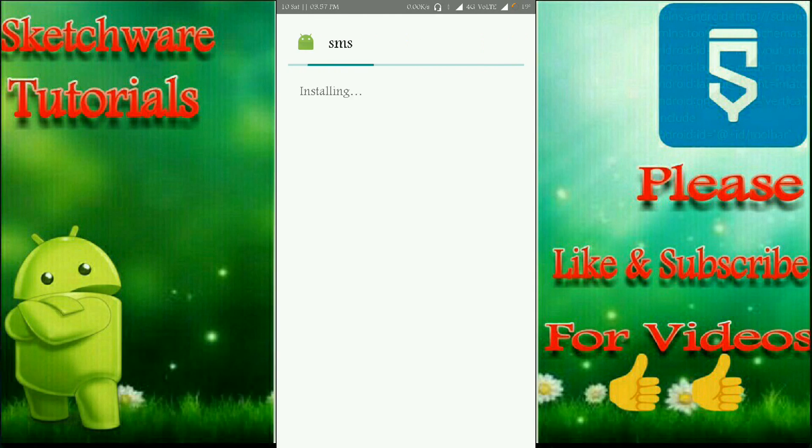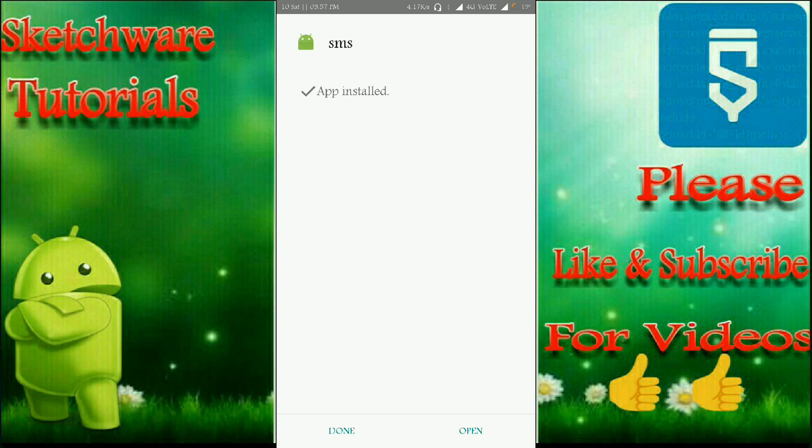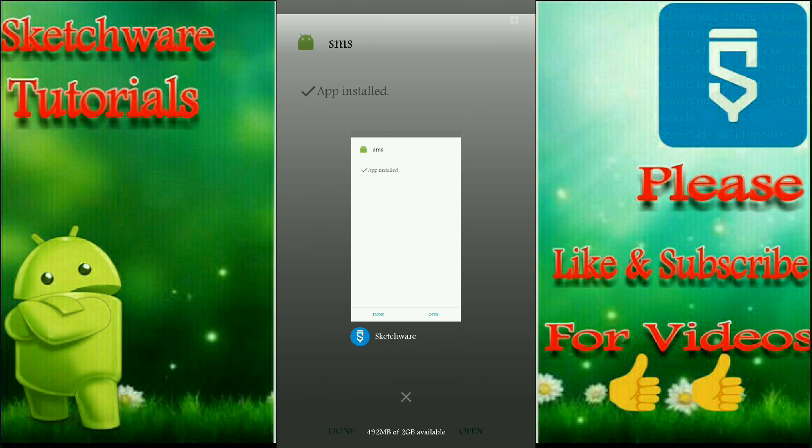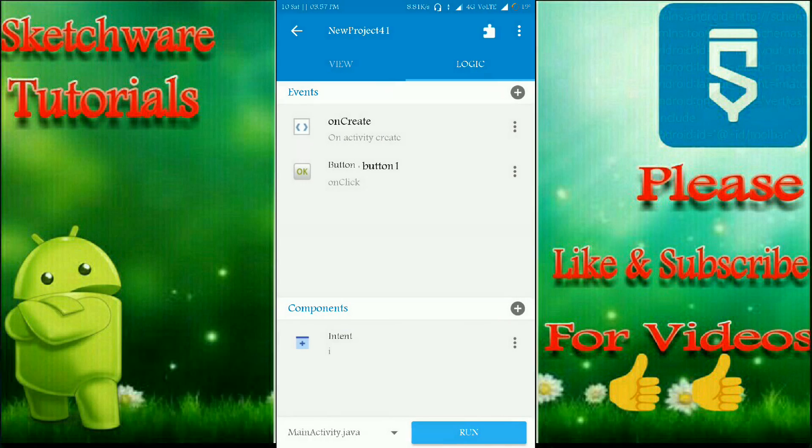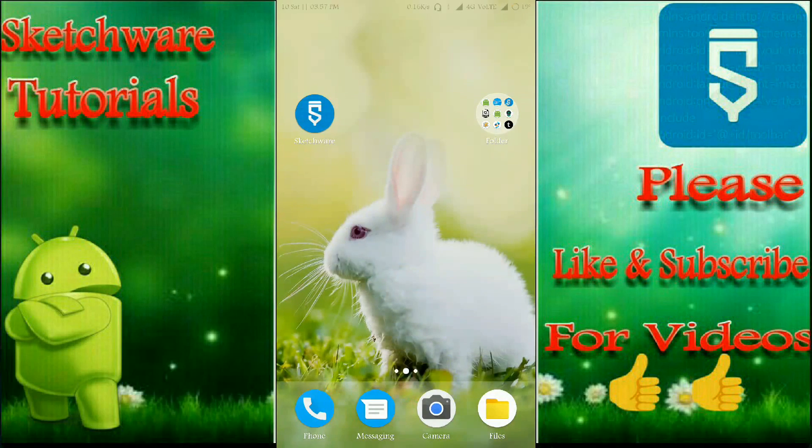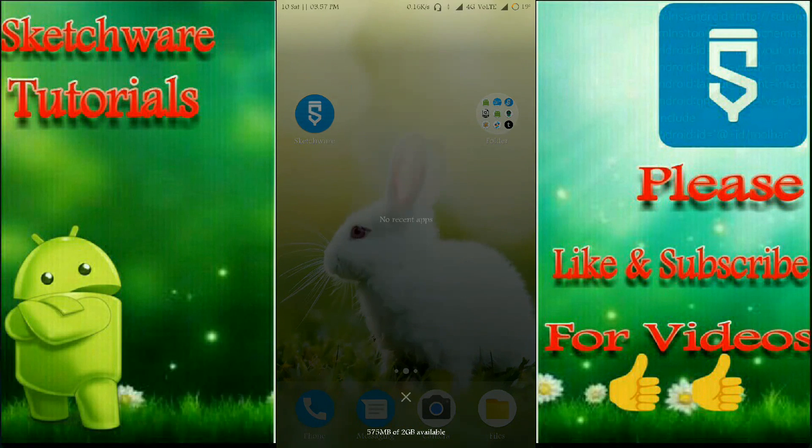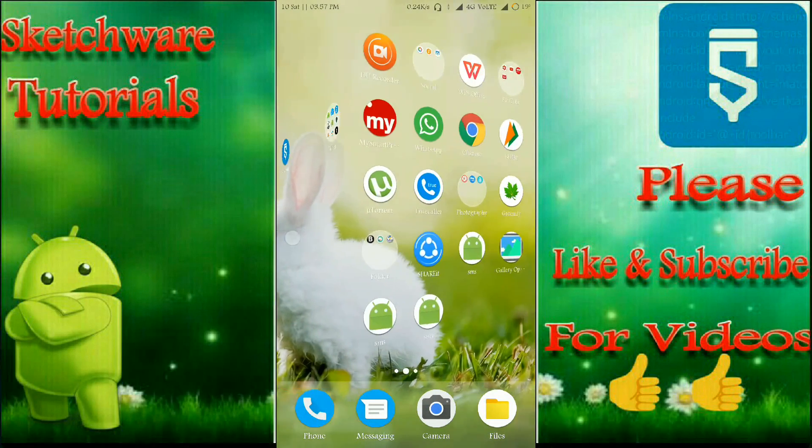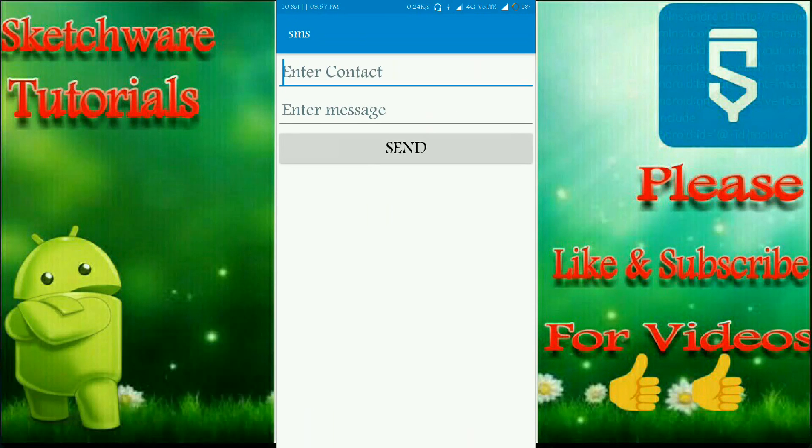Before opening it, I have to close the Sketchware app. Let me open the app now.